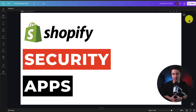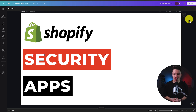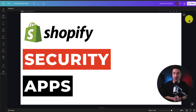I'll be showing you the top security apps for your Shopify store. For each of these apps, we'll be taking a look at their features, pricing, and reviews, so you can decide what's the best fit for your store.